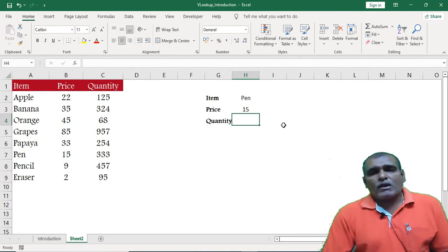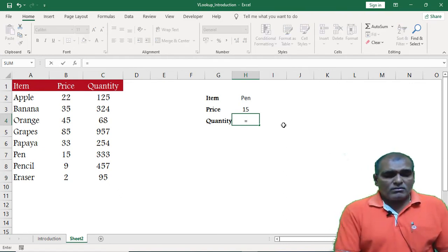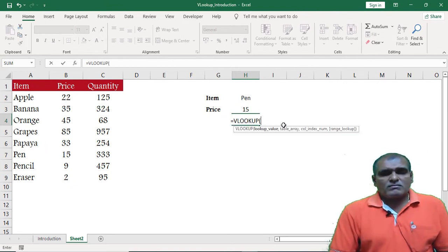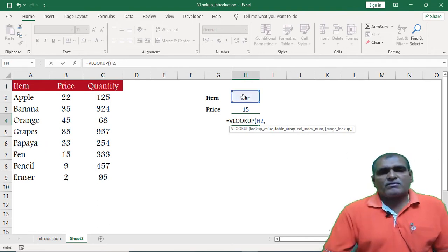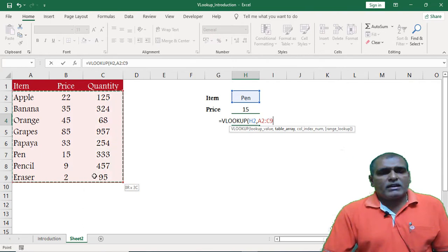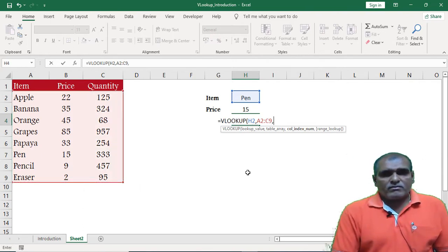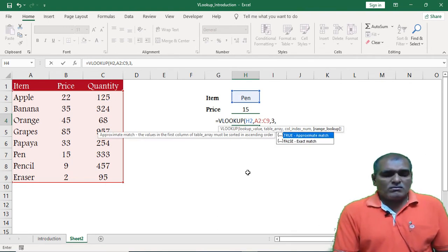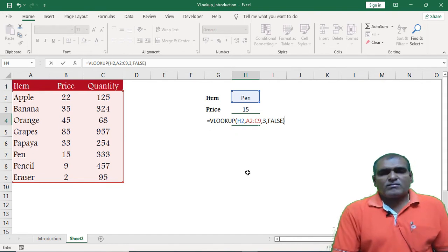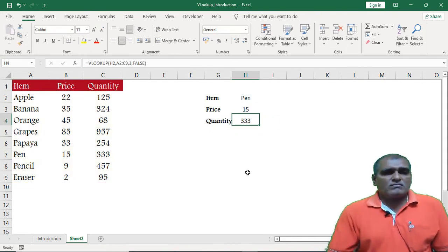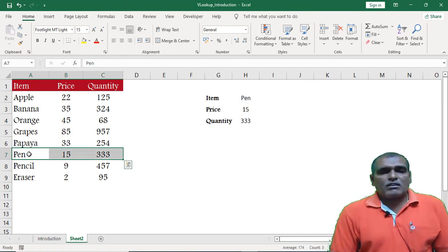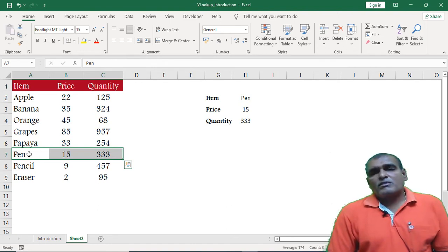Thereafter I want to retrieve the quantity, so again I am using the VLOOKUP function. I select the reference H2, then select the table array. The column index number is 3. I select false and close the bracket. We can cross-check the output — price is 15 and quantity is 3.